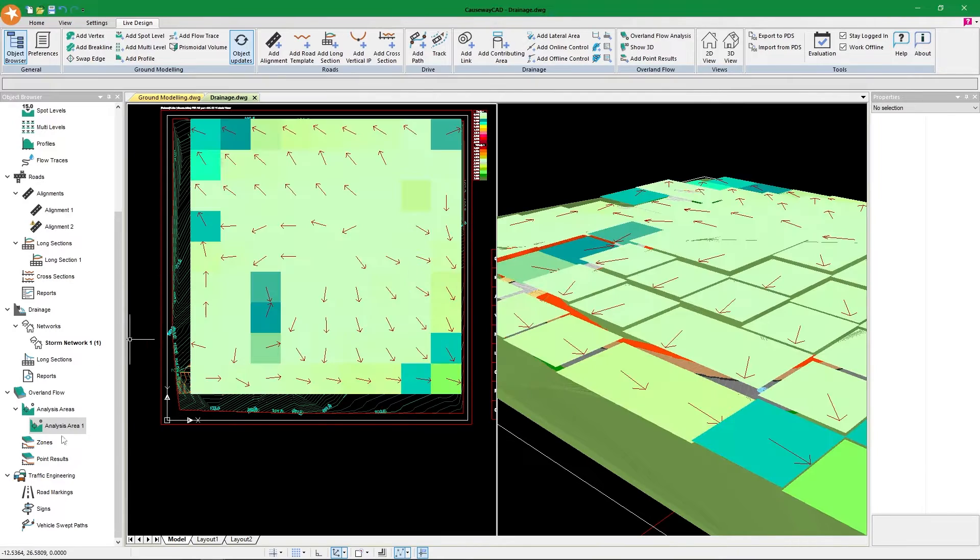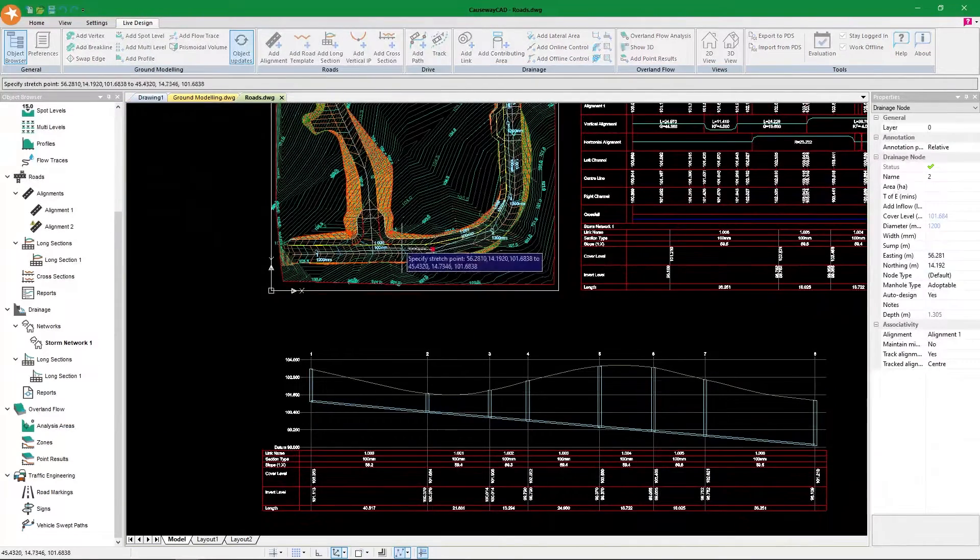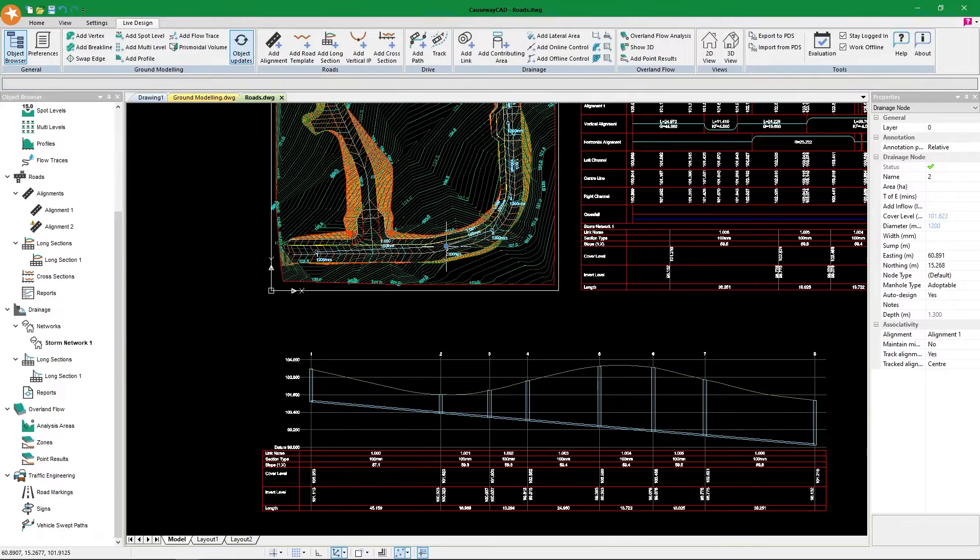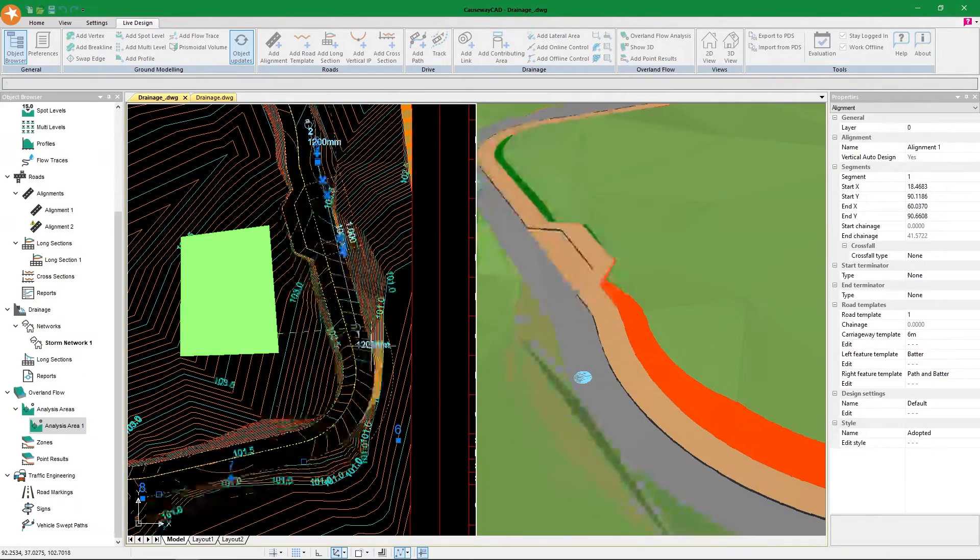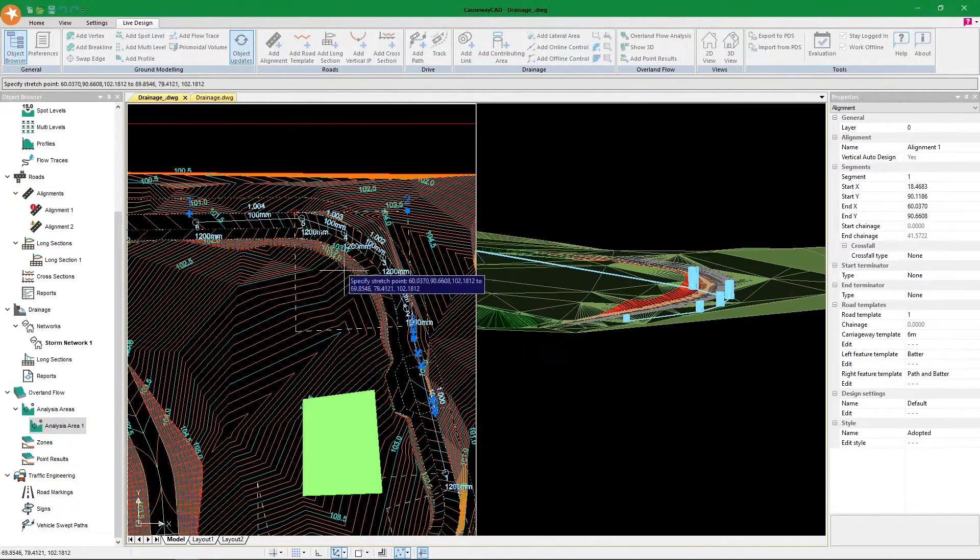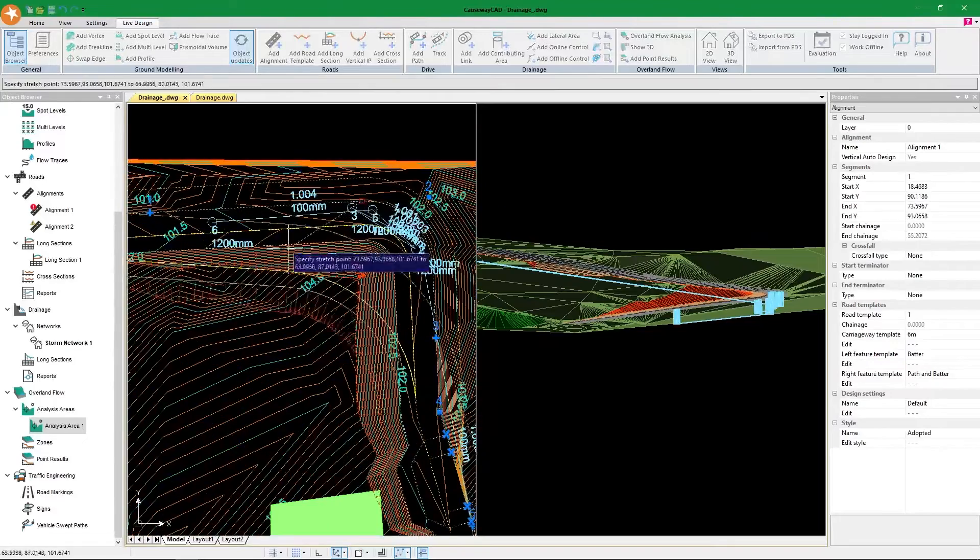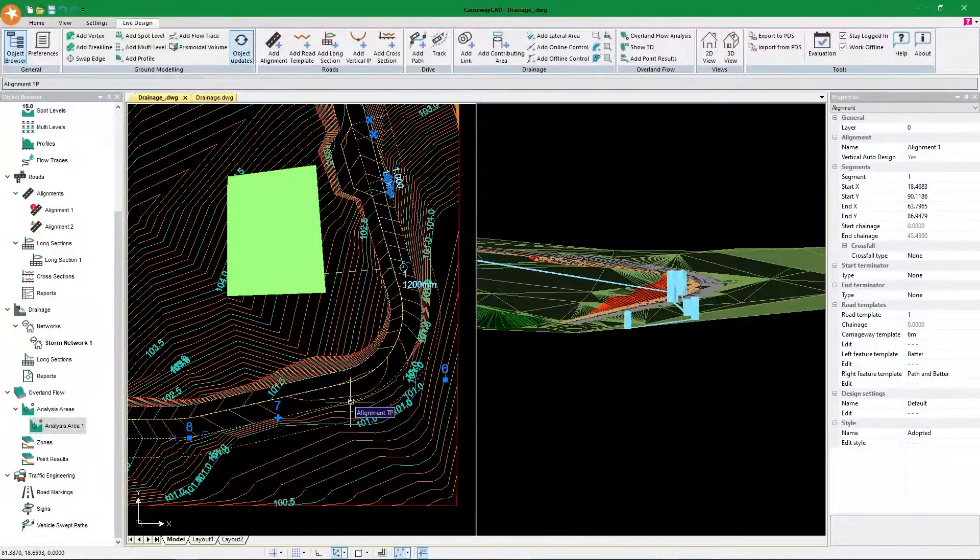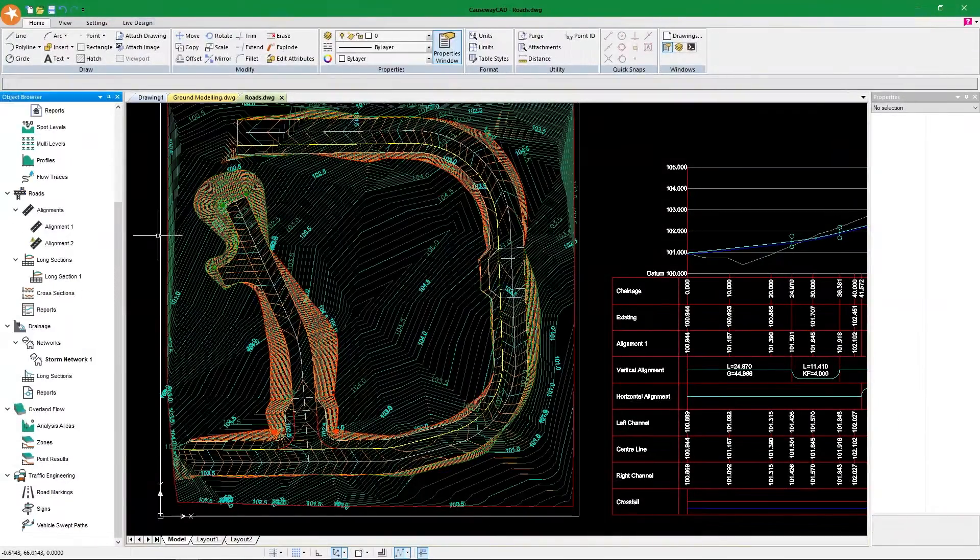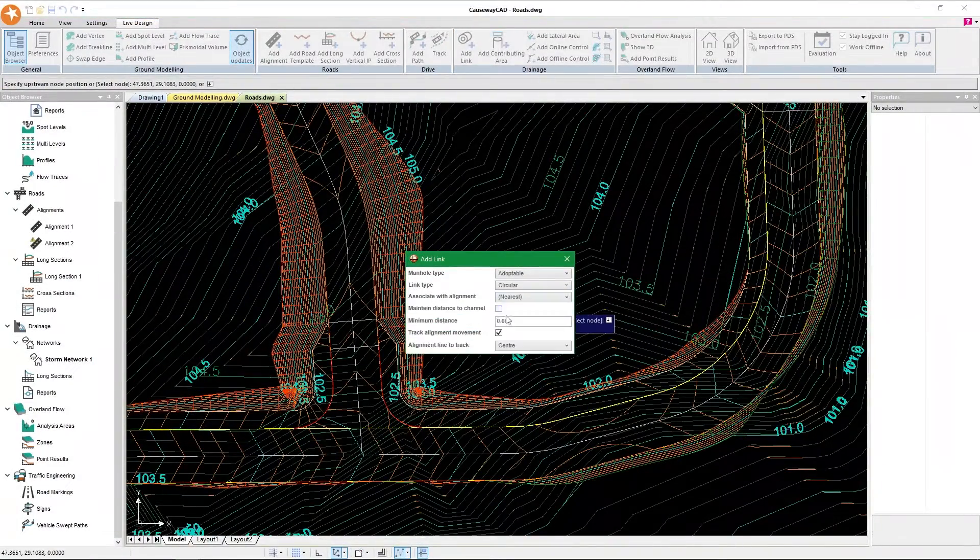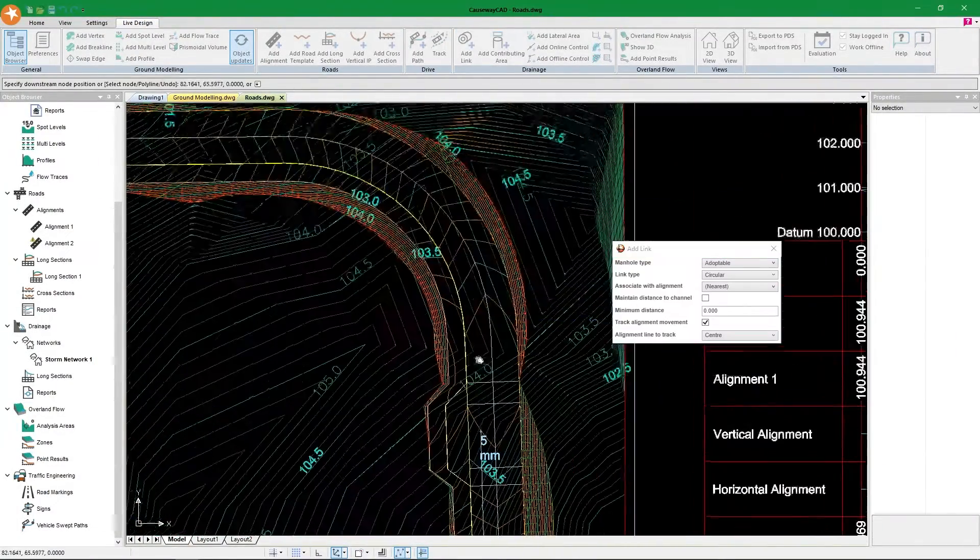We cannot ignore the fact that everything is automatically updated. If we move the roads to the left, the manholes are associated with the roads and they move as well. If we move the road up vertically, they move as well. We need to appreciate all this because these are time-saving features that will save a lot of resources and money for the clients at the end of the day.